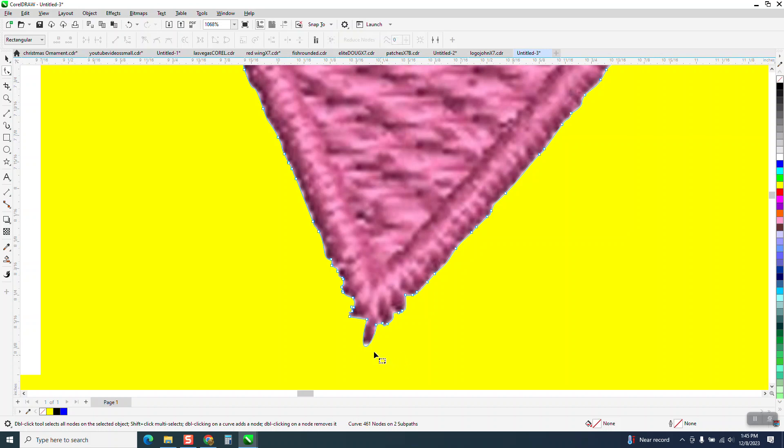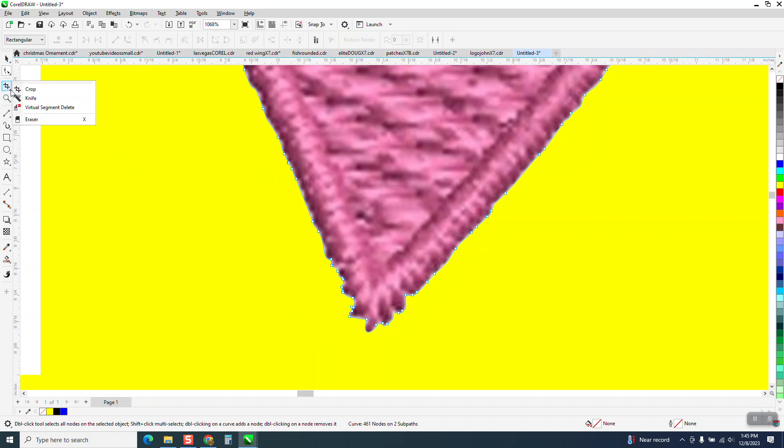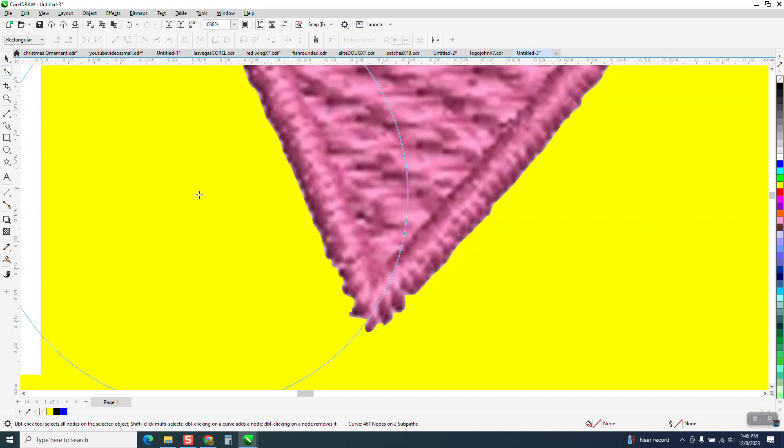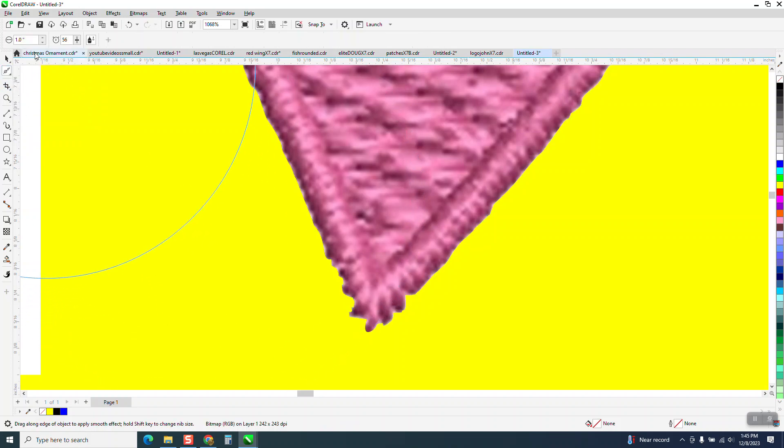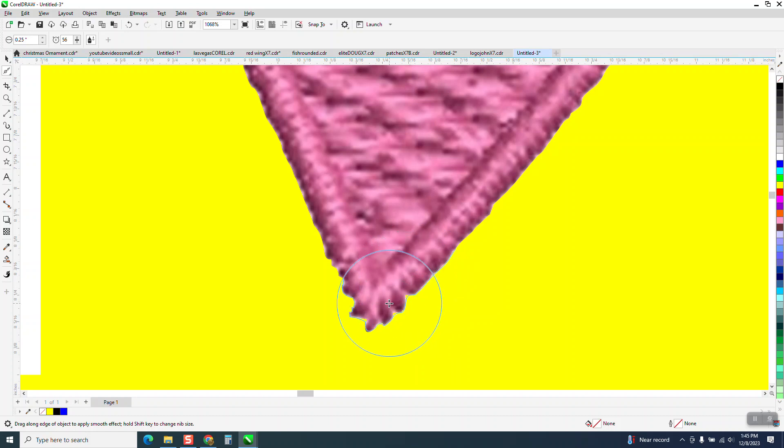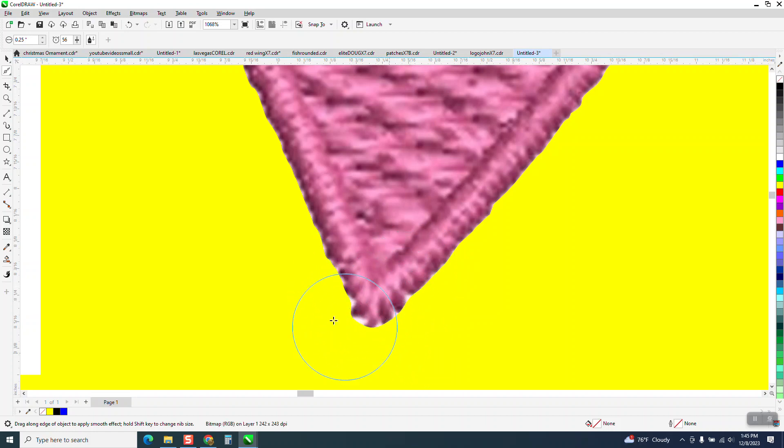I don't think it really needs it. You could always, if you have X7 or above, take the smoothing tool, set it on like a quarter of an inch, grab your item, and you could smooth out those edges.